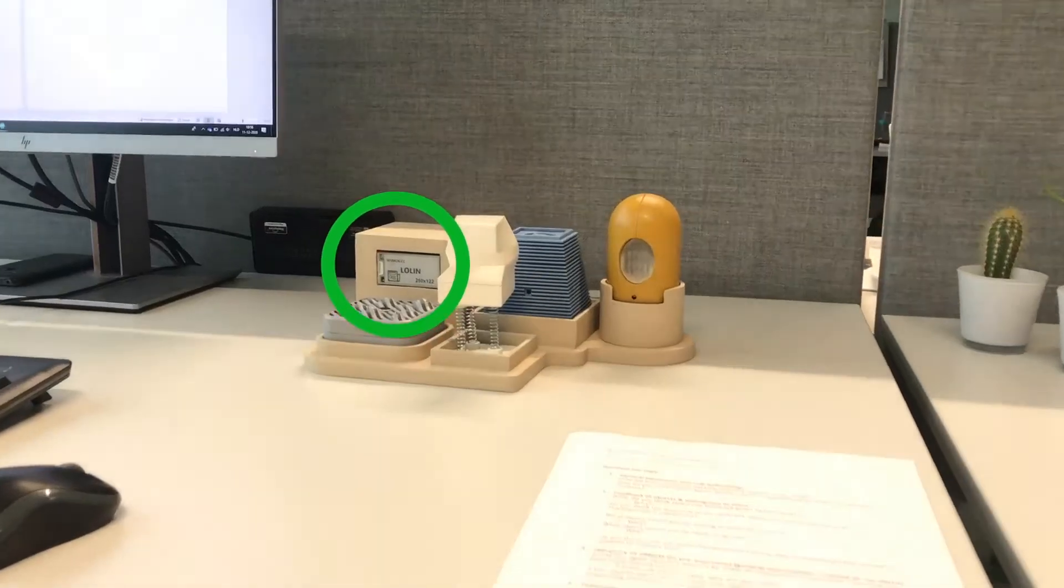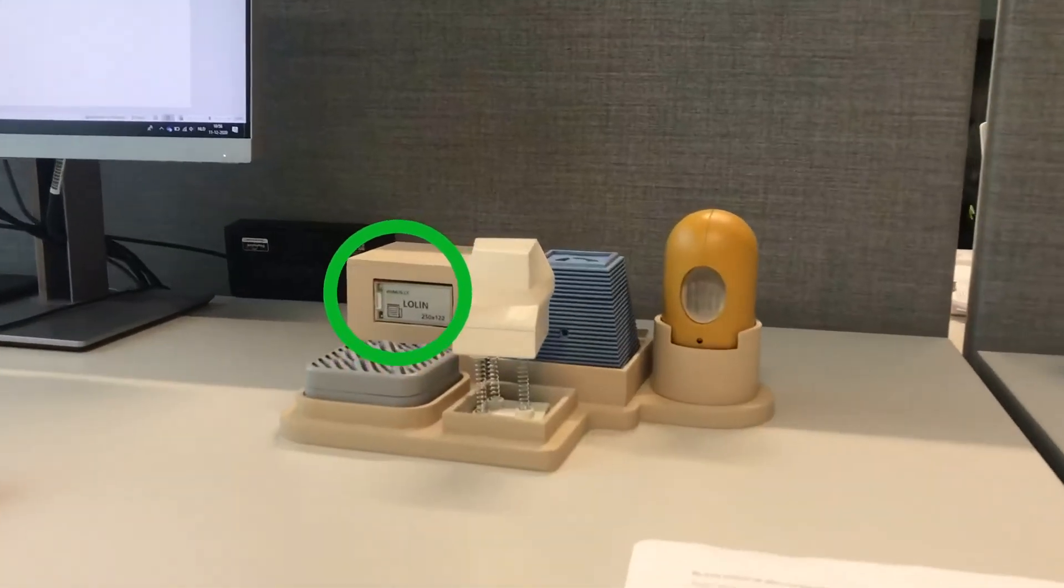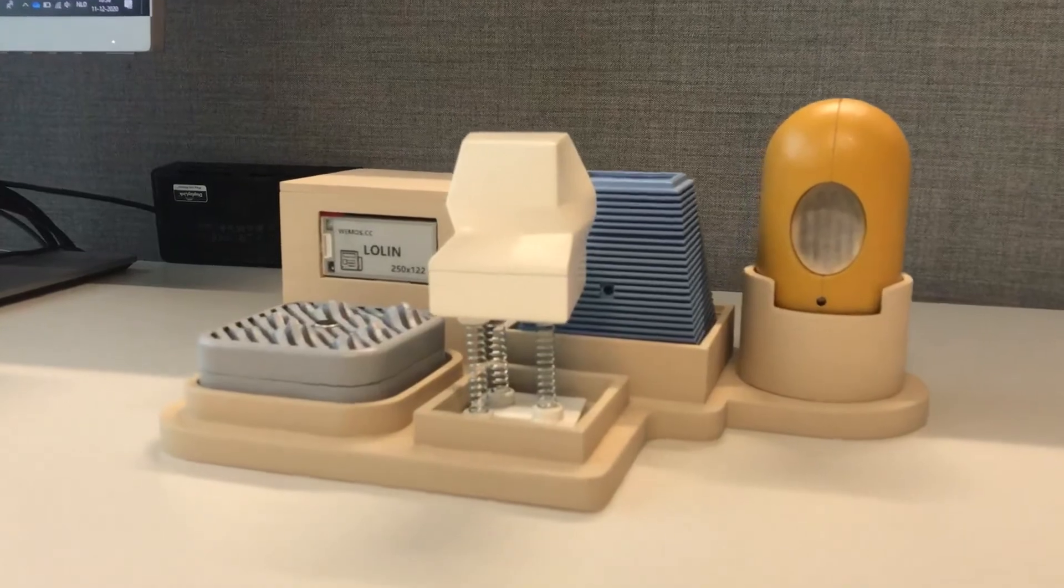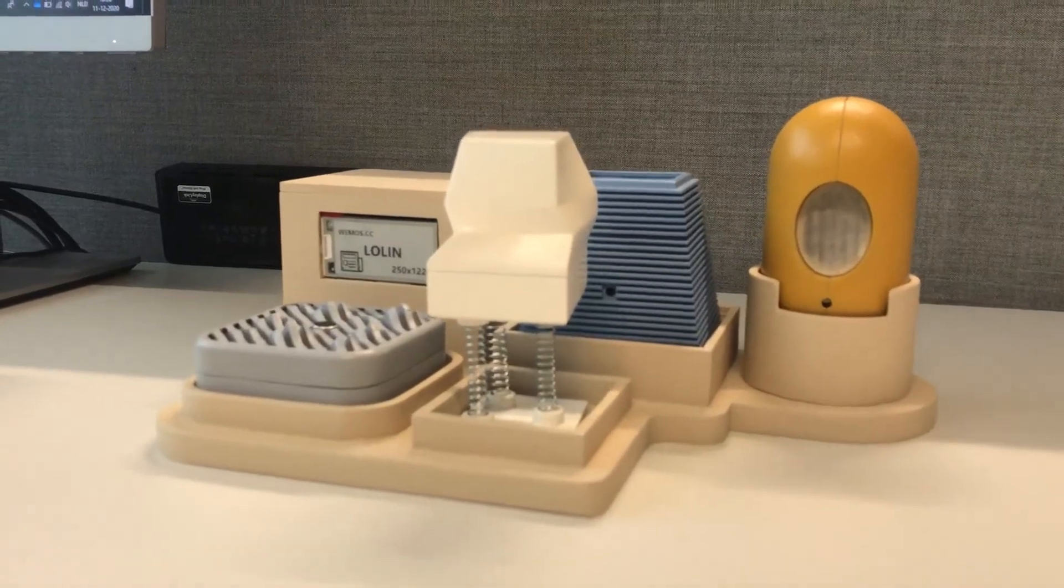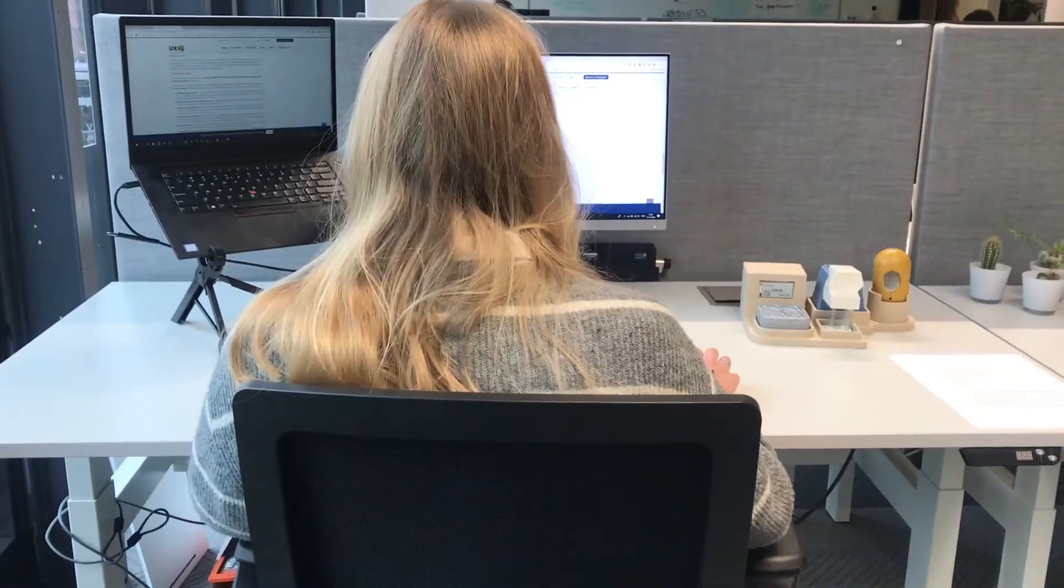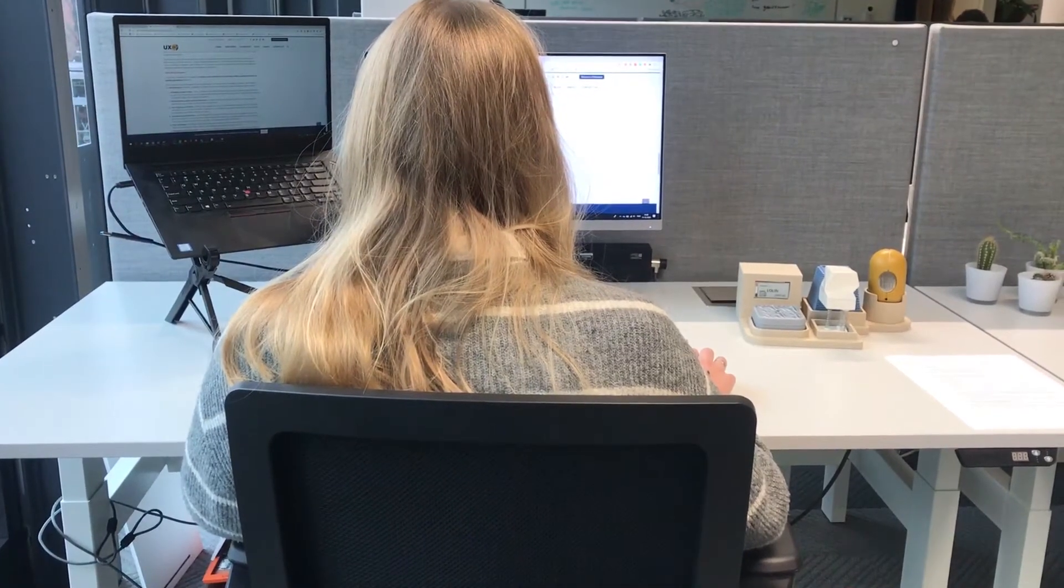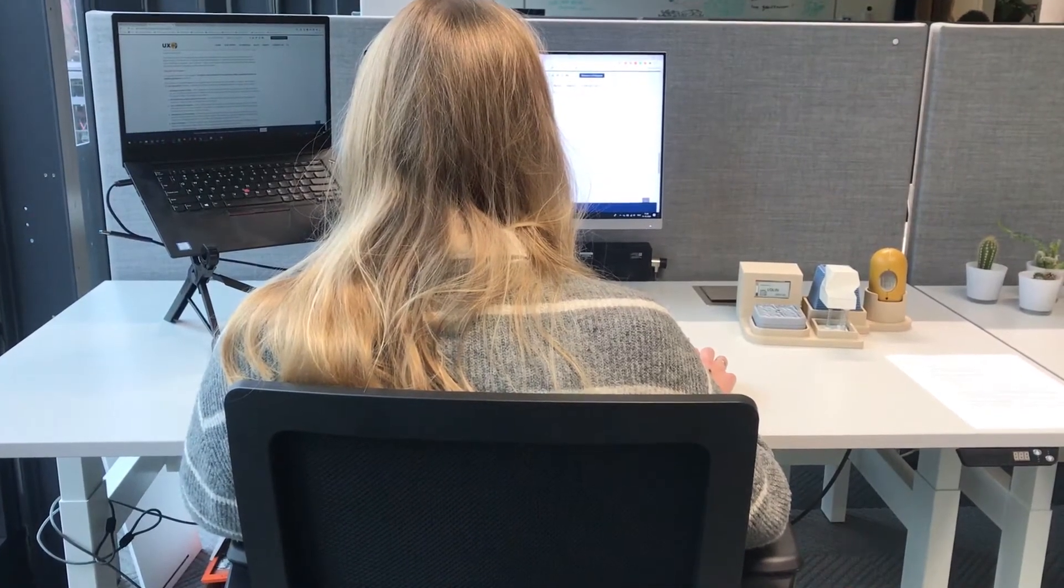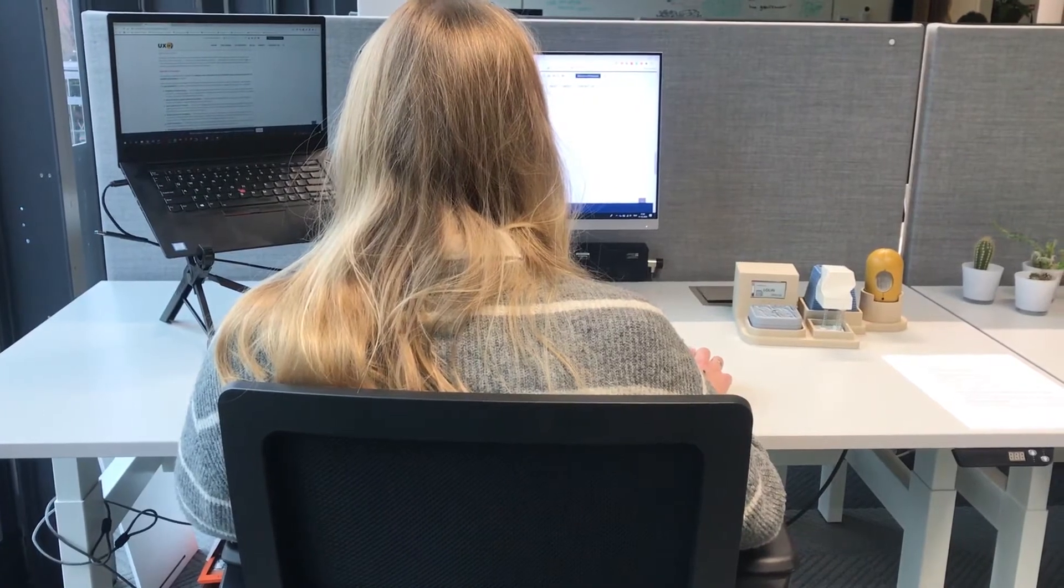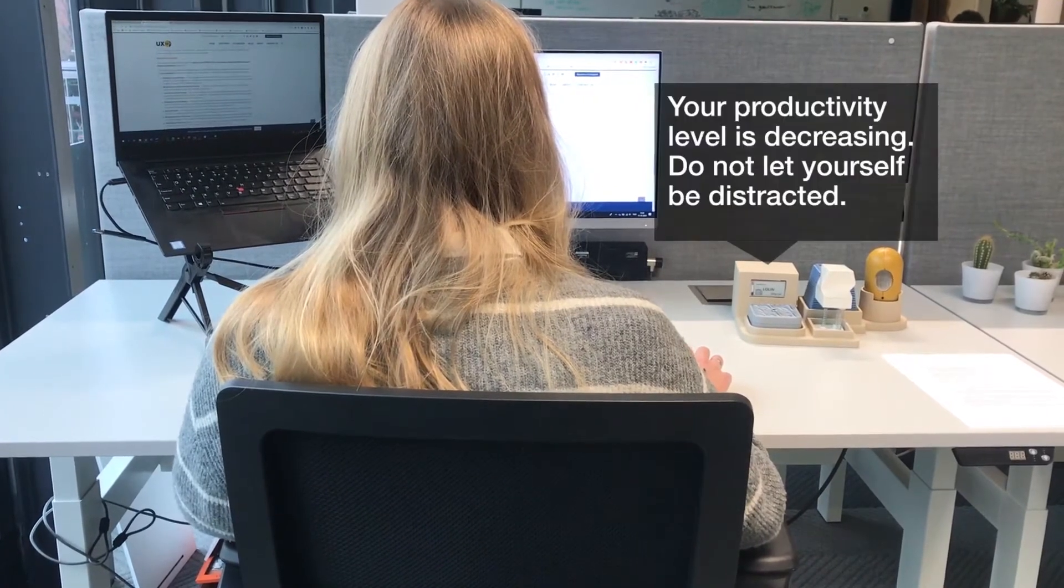Hi, I'm Daisy and I am your productivity agent. I will help you by making sure you stay focused on your work. When I want to raise your attention, I will give you prompts.